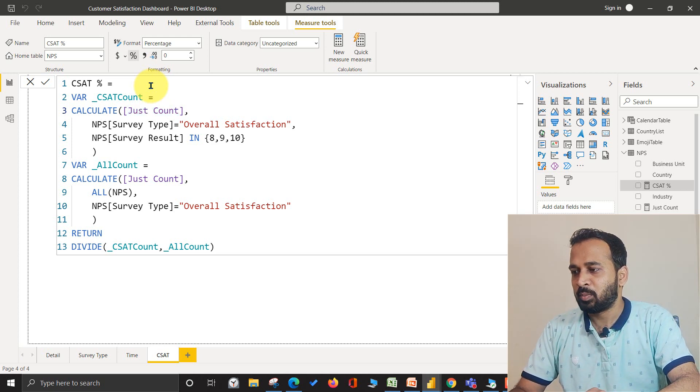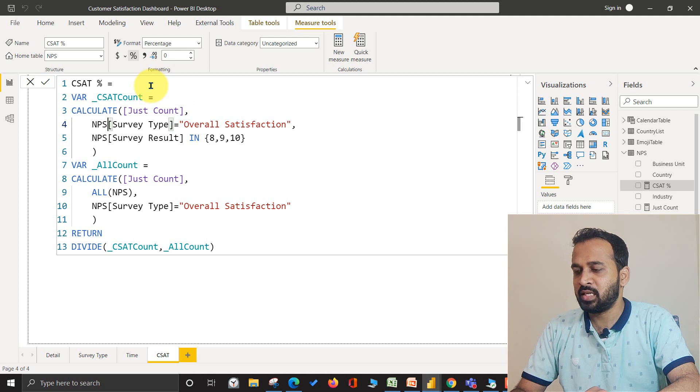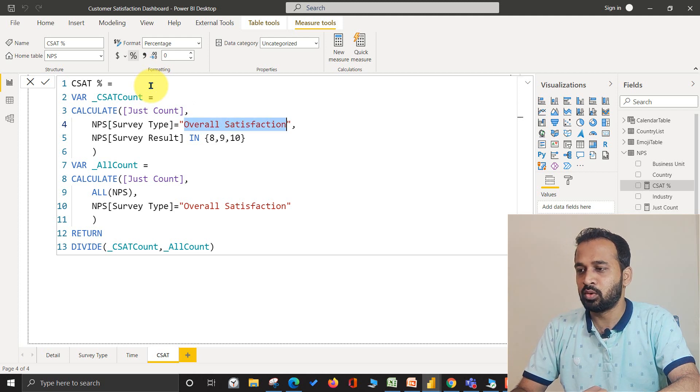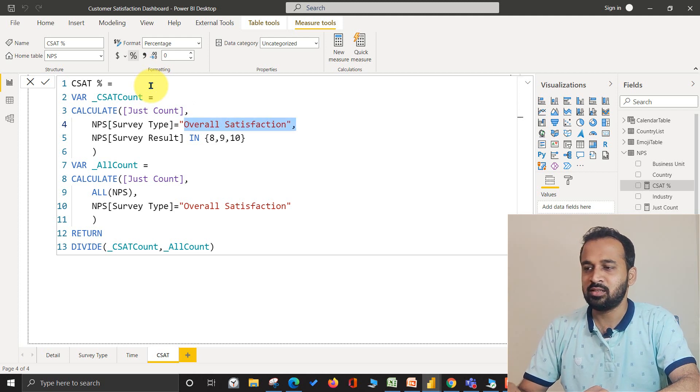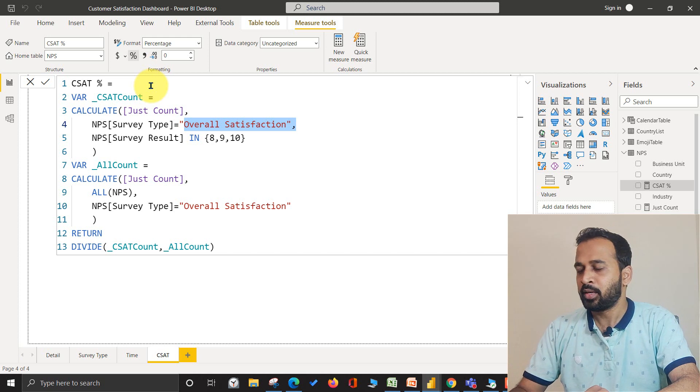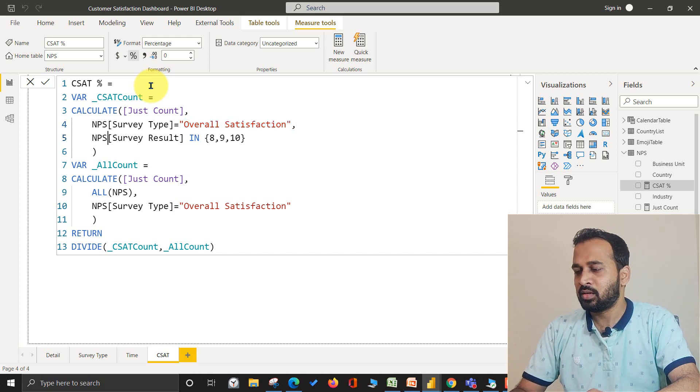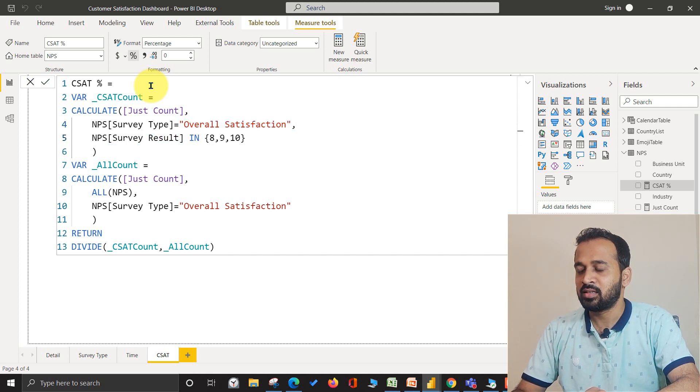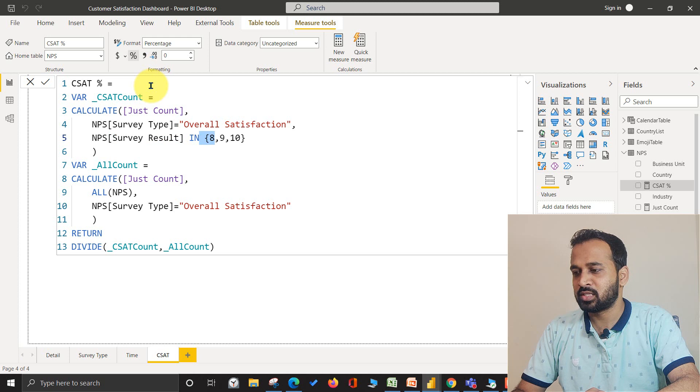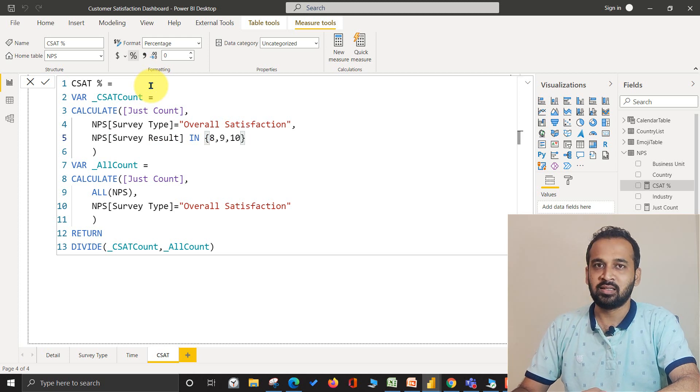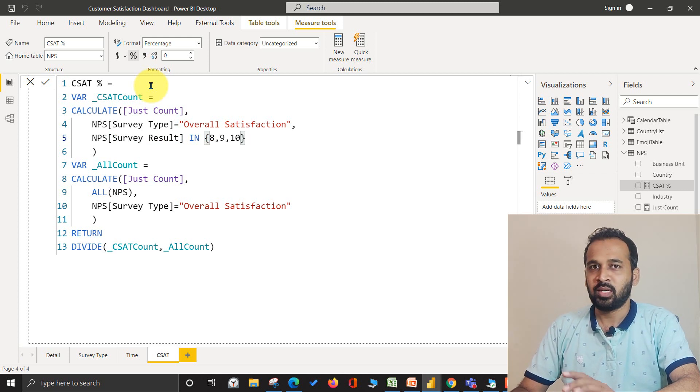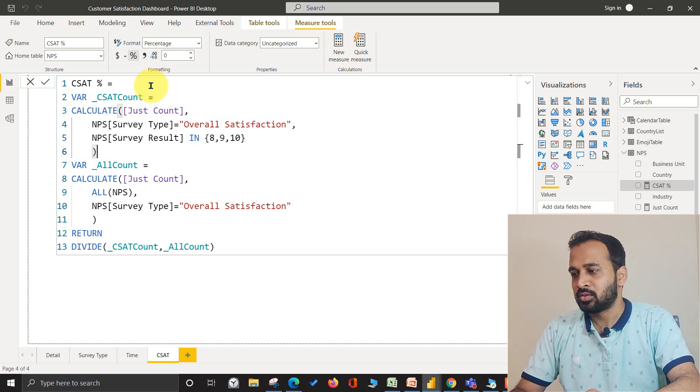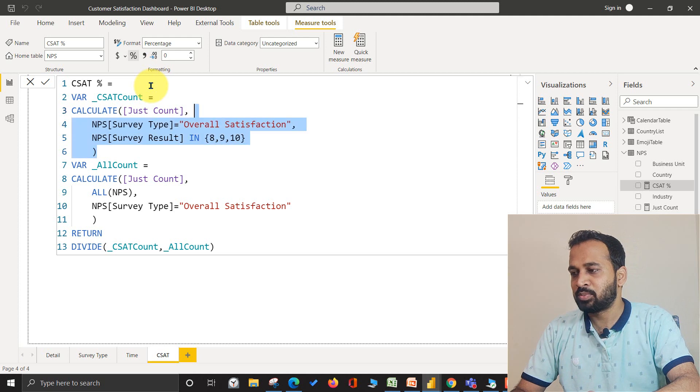And I'm applying a filter so basically NPS survey type equals overall satisfaction which I just showed you. And then I'm going to use the survey result in a DAX function 8, 9, and 10. So I'm going to take 8, 9, and 10. This is going to be captured in a variable.